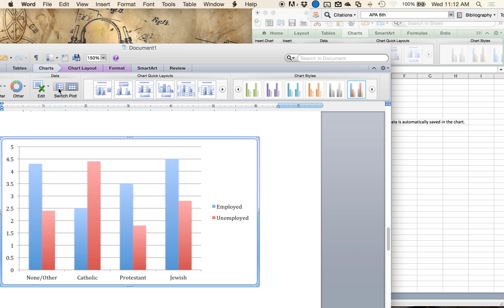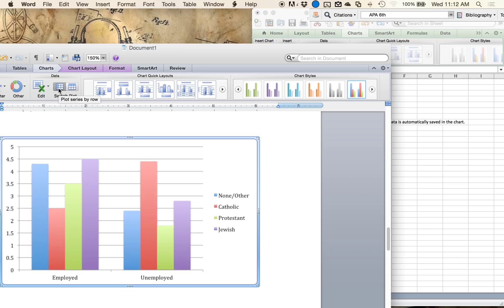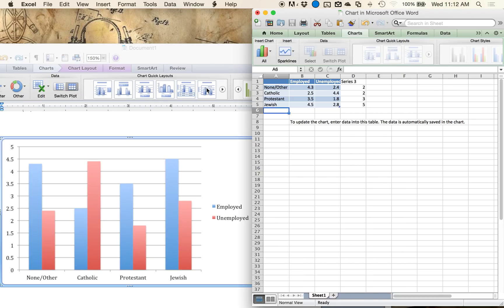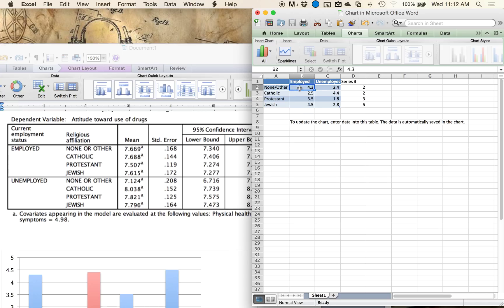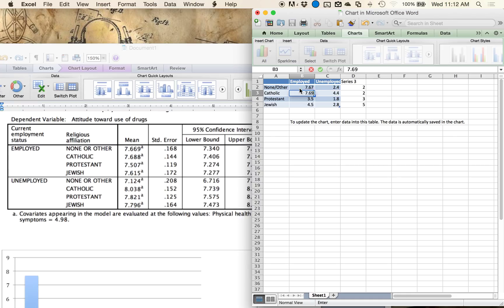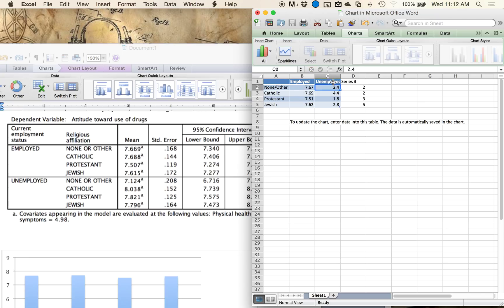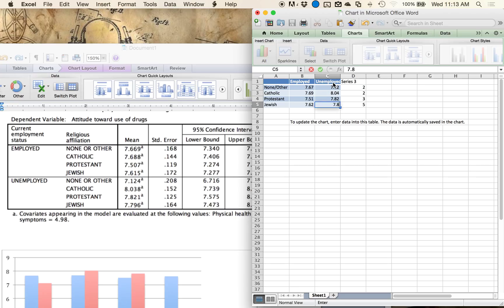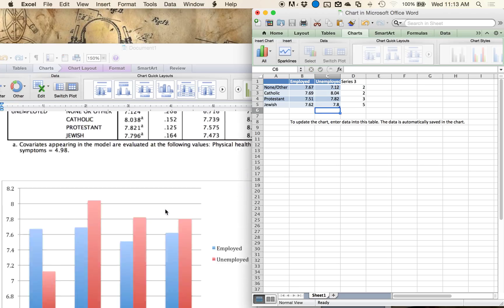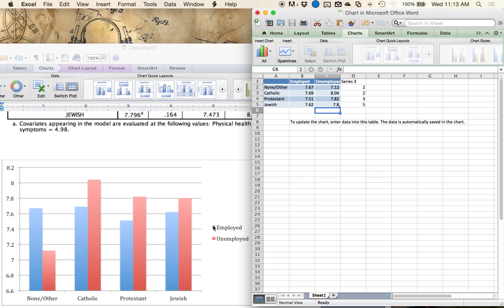I could also reverse this graph — that's easier to do in Word where you can click Switch Plot, and it will switch which way you're doing it, so you have control of that in both windows. Now let me enter the actual means. So there are my employed means, and let's enter our unemployed means. And you can see it's auto-updating over here — those are the mean differences.